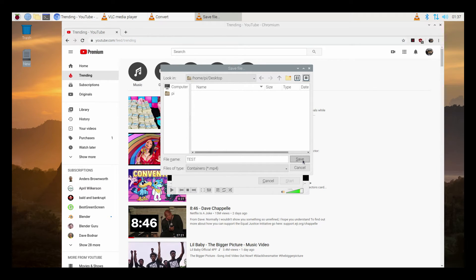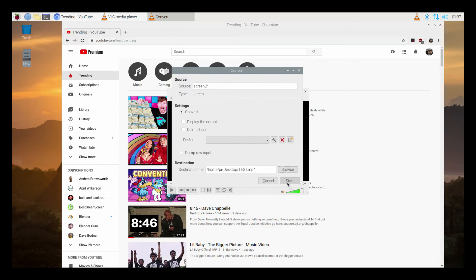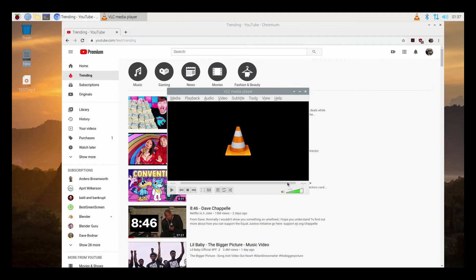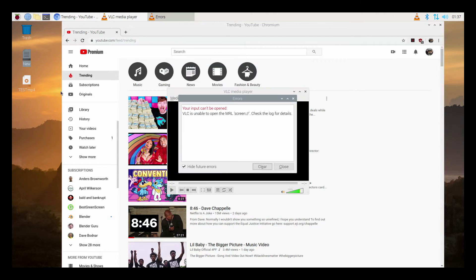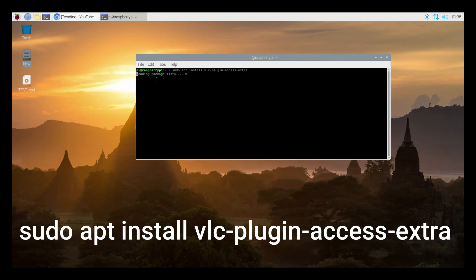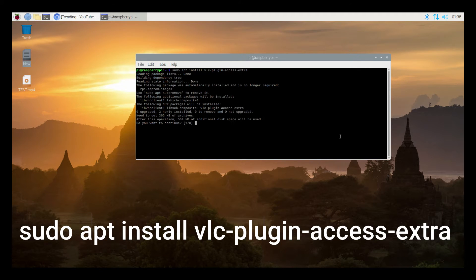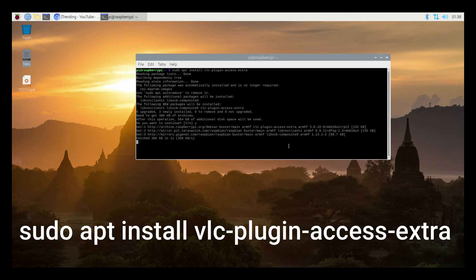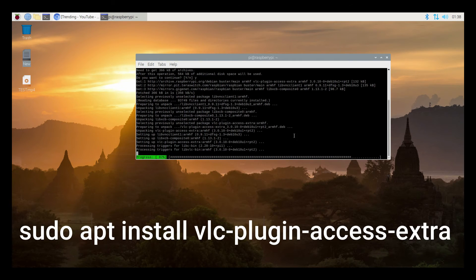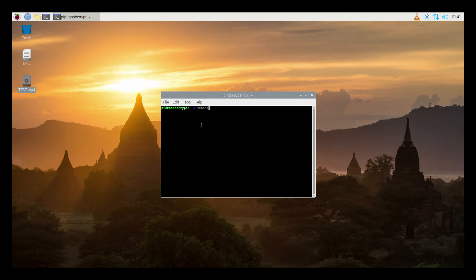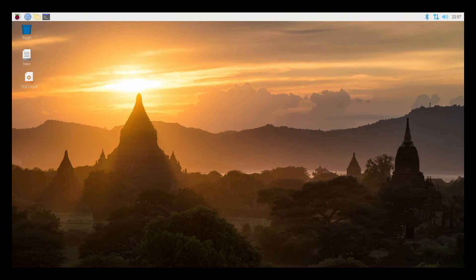If you get an error message, go ahead and open up your terminal and type in this command to install the missing plugin. Once the installation is complete, go ahead and click on Reboot.